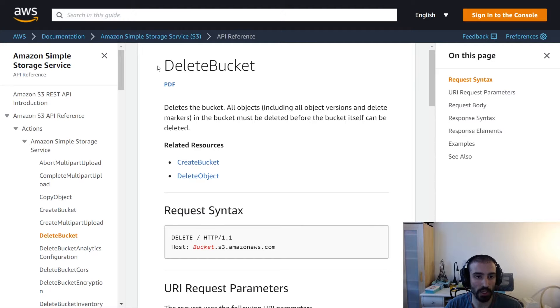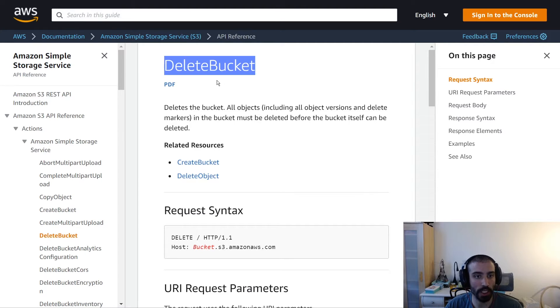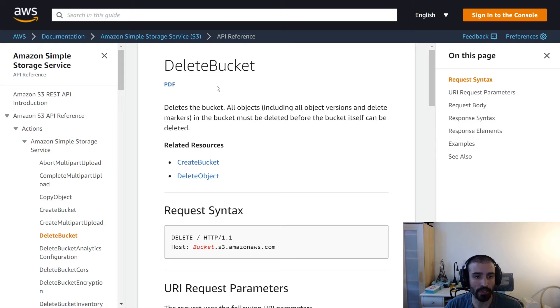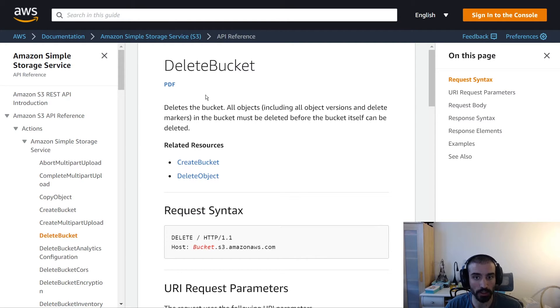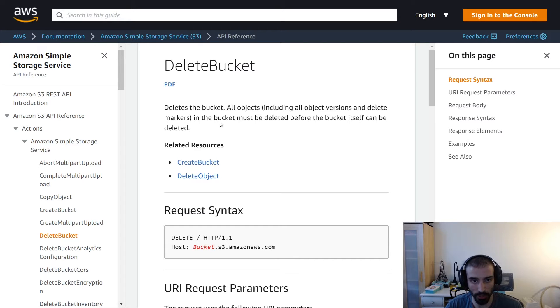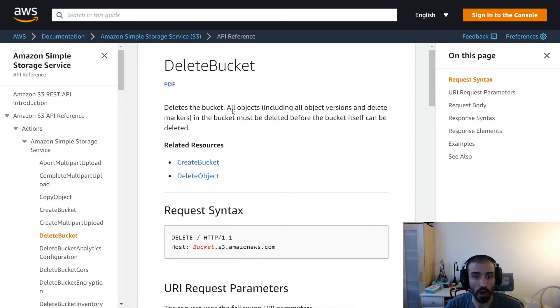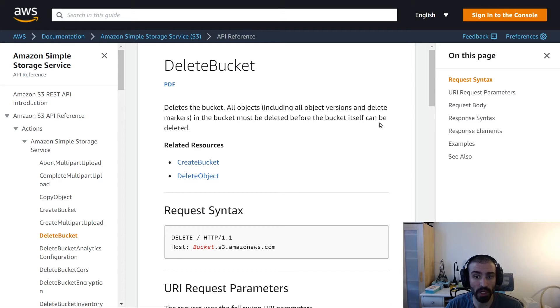In this section we're going to be talking about the S3 delete bucket API. As you can imagine, this API call does exactly what you would expect - it just deletes the bucket. But the one constraint on this API is that it's listed right here in the documentation: all objects in the bucket must be deleted before the bucket itself can be deleted.